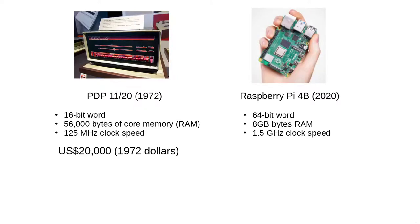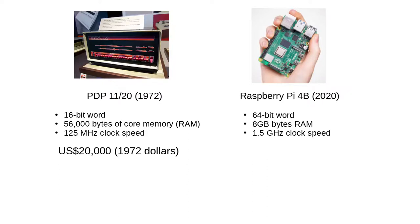Fast forward to today, where you can get a Raspberry Pi 4B computer that has a 64-bit word, 8 gigabytes of RAM, 1.5 gigahertz clock speed, and uses chips that can store 32 gigabytes, and that costs you $120.